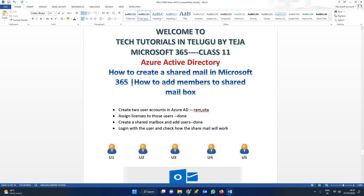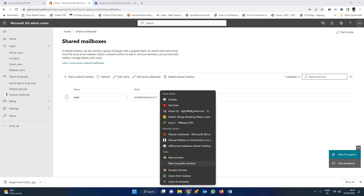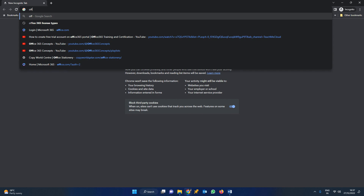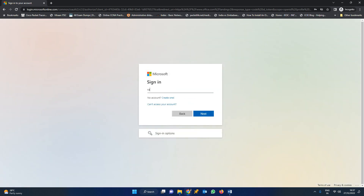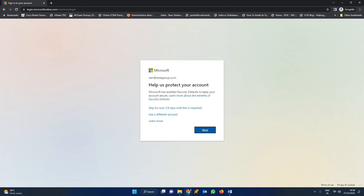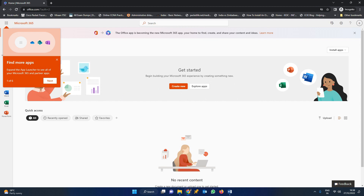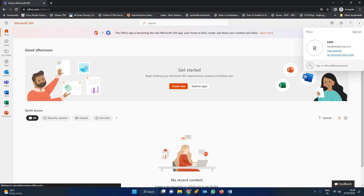The last step is to login as the users and check whether the shared mailbox is working properly. We have created the shared mailbox and added users — now let us login using RAM as well as Sita. I am going to open an incognito window and trying to login as RAM. I have logged in as RAM. Since I am logging in for the first time, a navigation window with notifications is showing up. Click Outlook. You can find the username ram.teslagroup.co.in here.